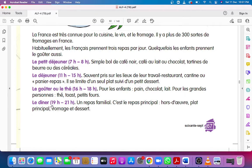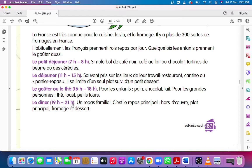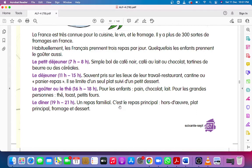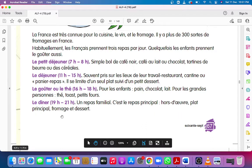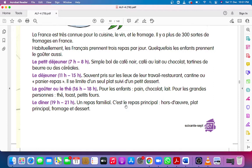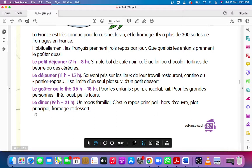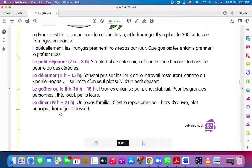Le dîner, 19 to 21, 7 to 9. Un repas familial, a family meal. C'est le repas principal, it is the main meal. Hors d'oeuvre, starters or appetizers, plat principal means main dish, fromage, cheese, dessert means dessert.